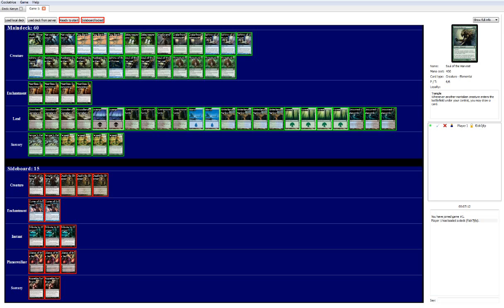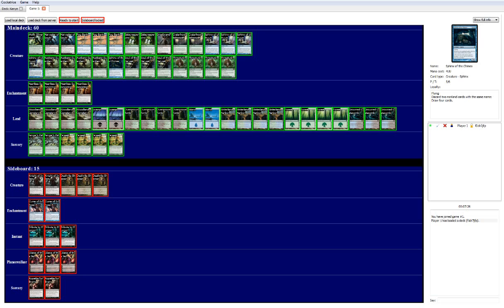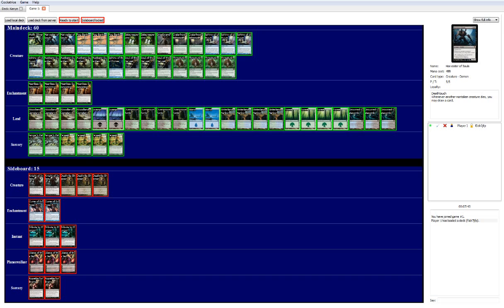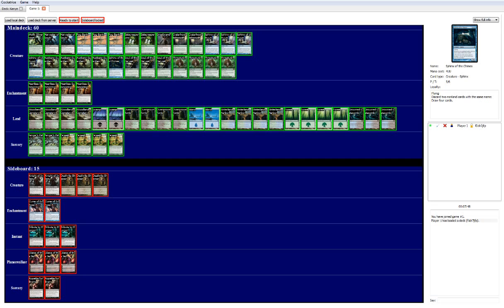Following that, we have one more 6-drop. This is Sphinx of the Chimes. He has 2 blue, 4 colorless, 5/6 flyer. You discard 2 non-land cards with the same name to draw 4 cards. Now, this seems like an awkward piece in here. And I've gone down to 1 copy, and I'm still debating. I actually want to go back up to 2 copies. Maybe I'll drop a Harvester of Souls, and add in a Wolfir Silverheart or something. I'm not sure yet. But the reason why I like this is this.